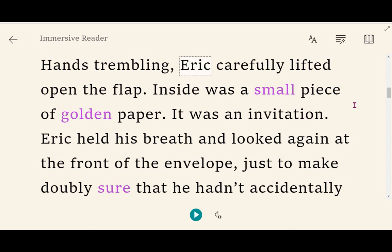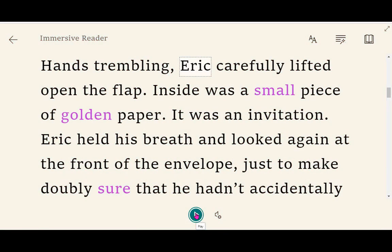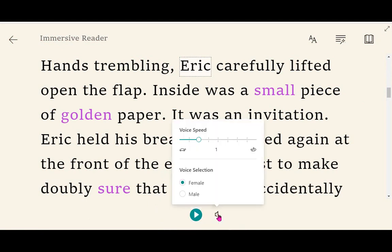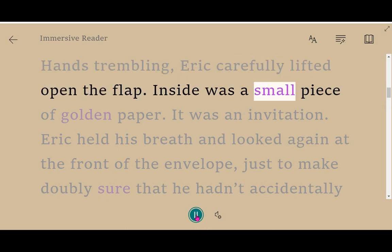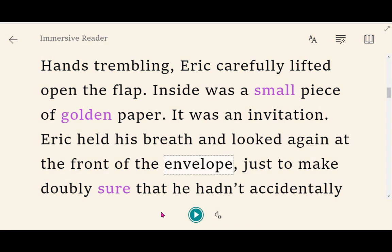Once in the Immersive Reader view, use the X arrow in the top left to go back. The number one feature to focus on is the play button at the bottom of the screen. I can use the voice settings to make sure it's the right speed, and I can go between male and female voices. Through Word Online you can get other voices — including Scottish voices — on the desktop version, but online it's just these two standard voices at the moment.